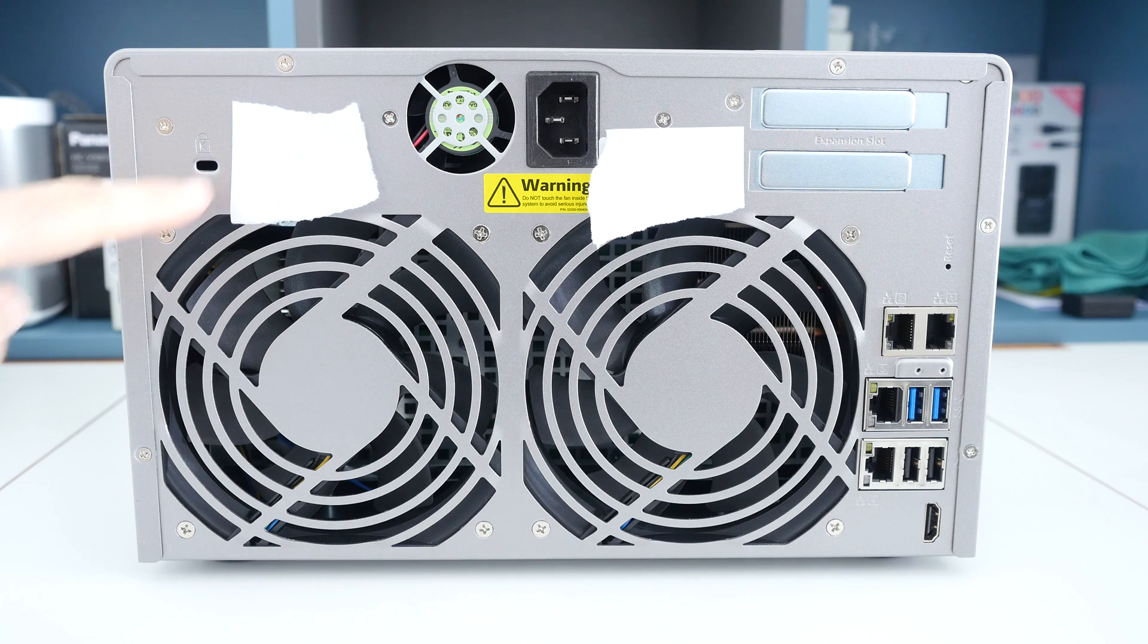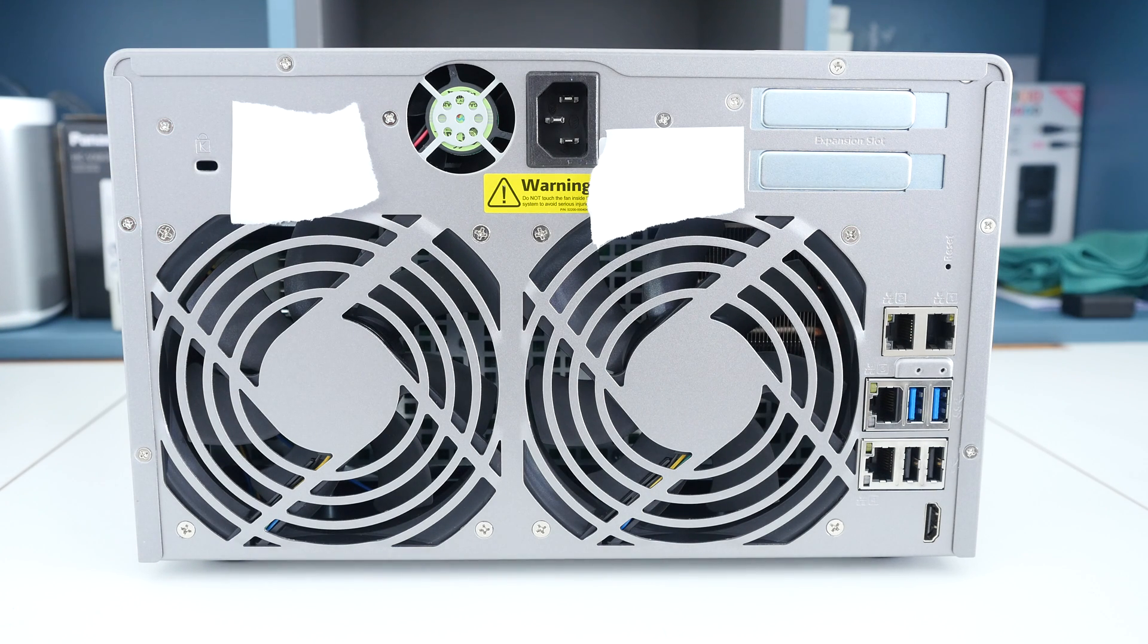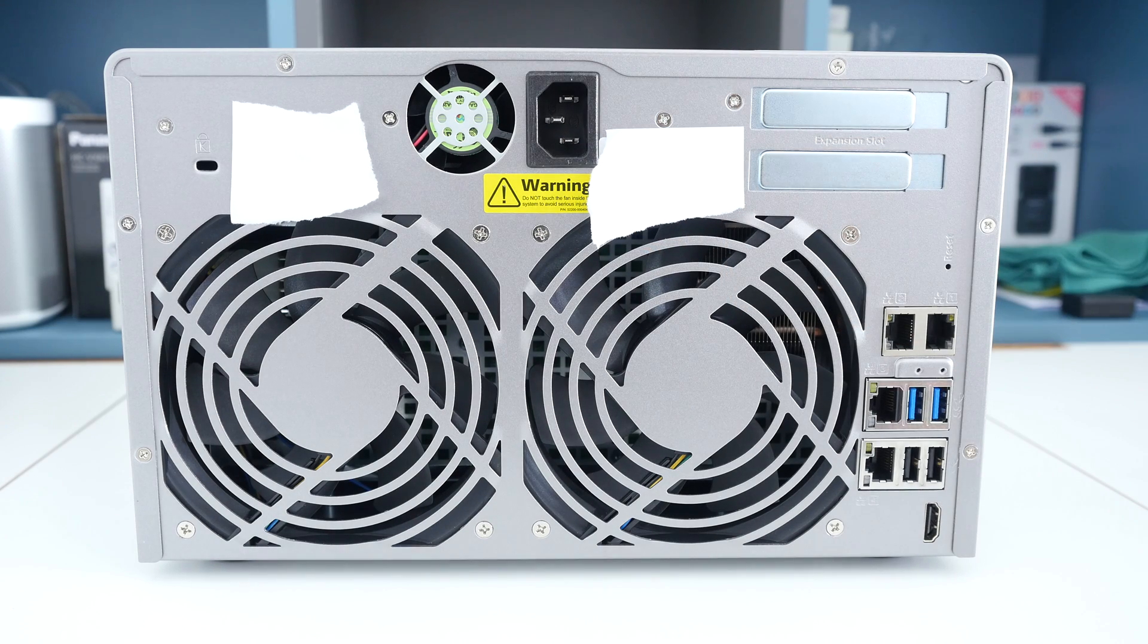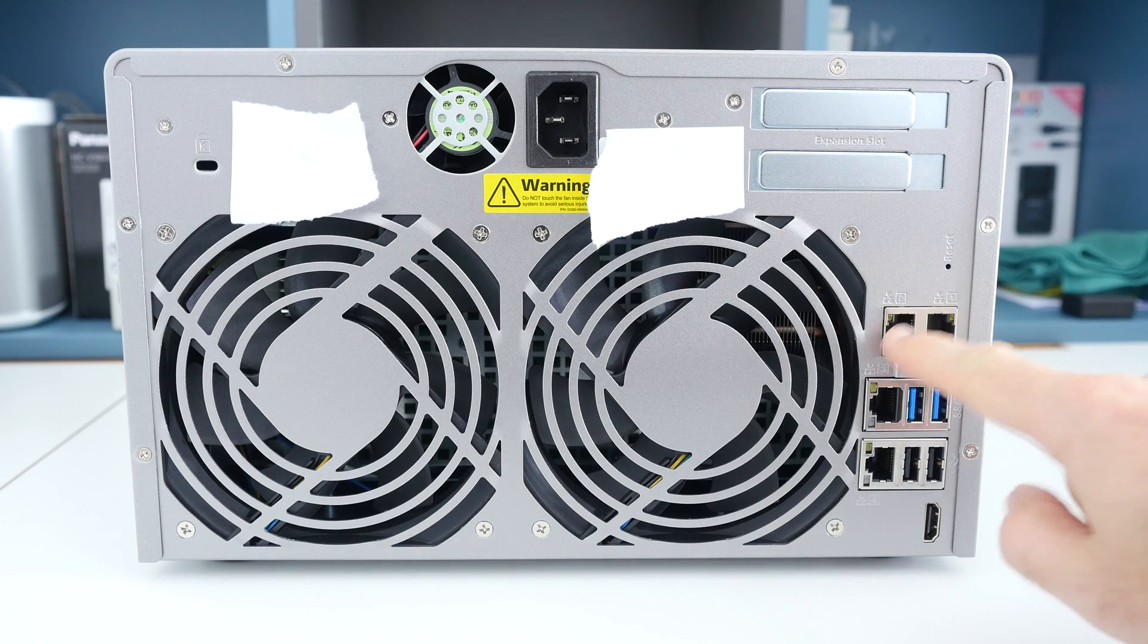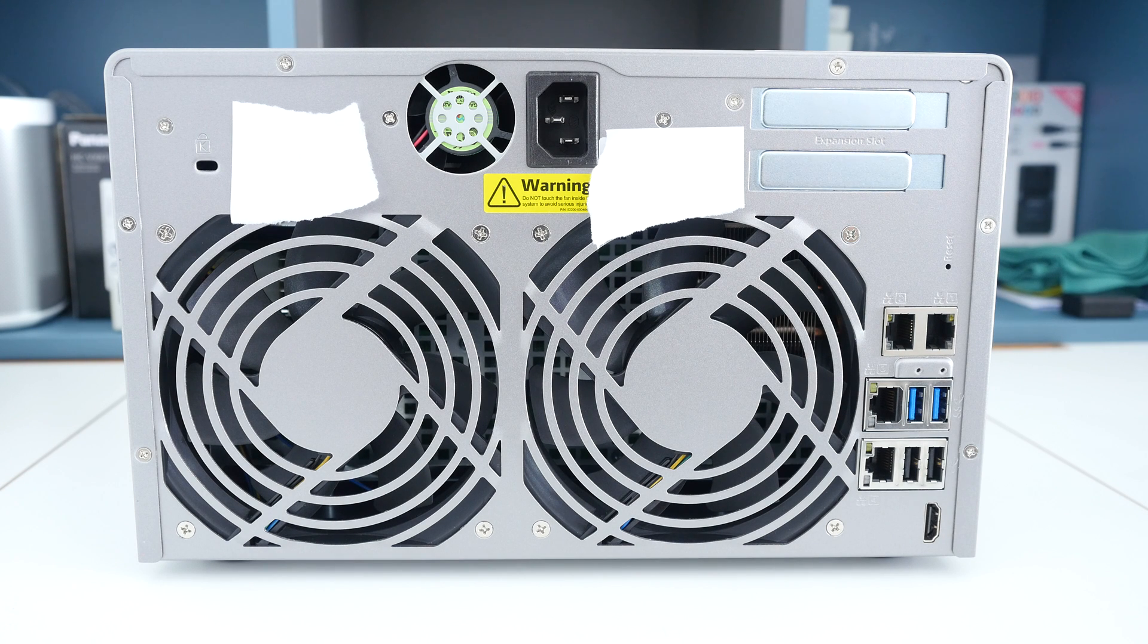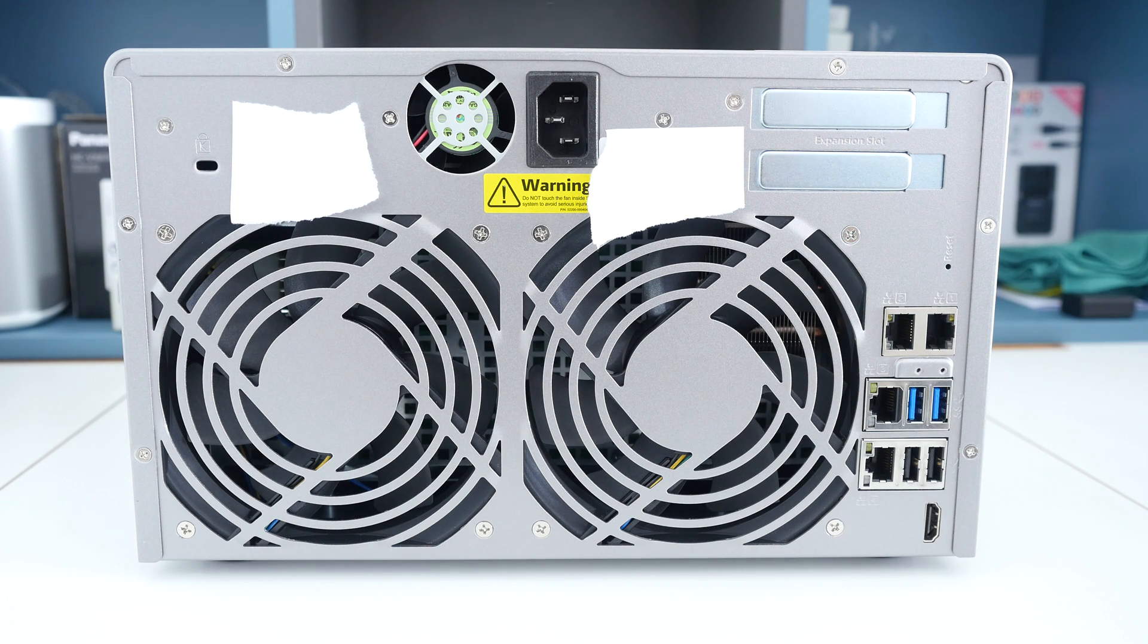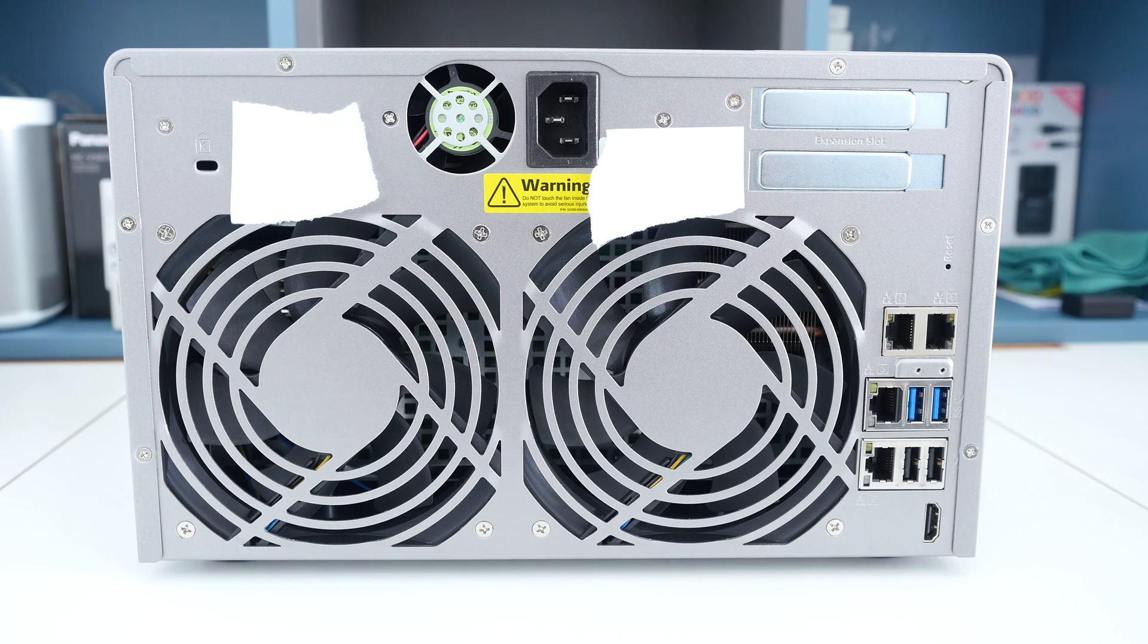We also got a Kensington lock slot here so we can tether this to a desk if we want to. We've got the input for the power cable, a couple of expansion slots and a total of four ethernet sockets as well. This supports up to 10 gigabit ethernet which gives you a data throughput of over 2300 megabytes per second. That is fantastic performance.